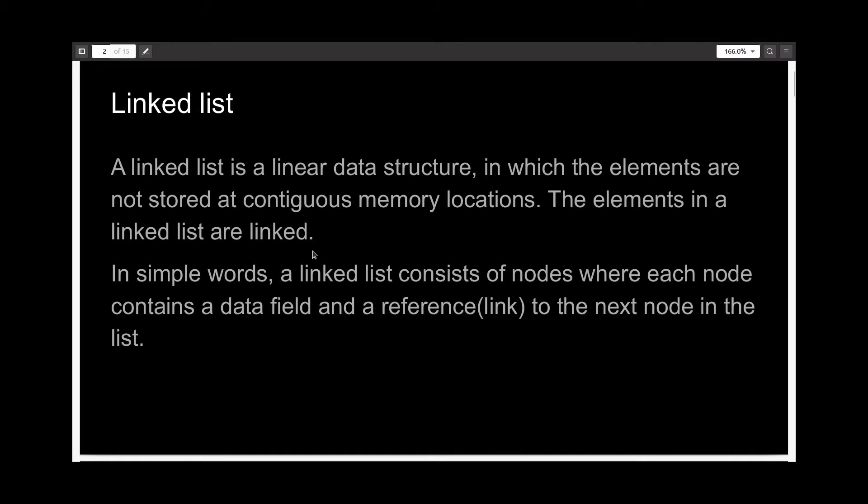Let's start with linked list. A linked list is a linear data structure in which the elements are not stored at contiguous memory locations. The elements in a linked list are just linked, so each element knows where the next element is. It's not necessarily just beside it.